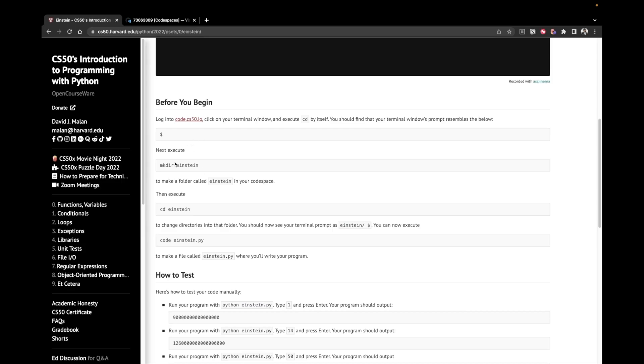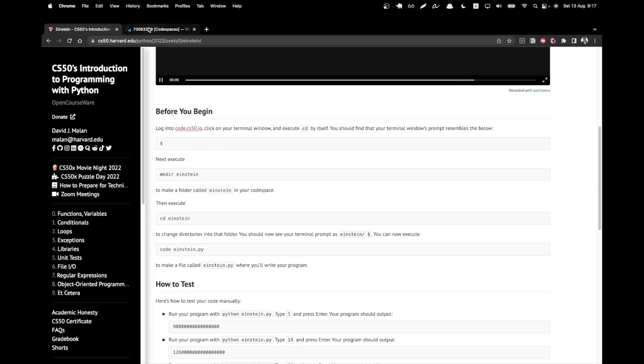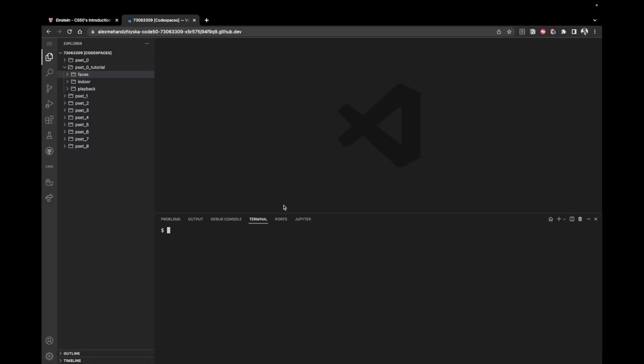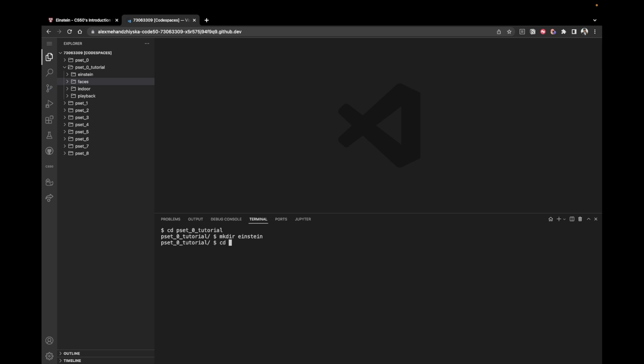Let's create a folder for this particular problem. I will say cd pset 0 tutorial because that's the folder where I keep all the problems within this pset. And then I'm going to say make a new directory, mkdir, which is going to be called Einstein.